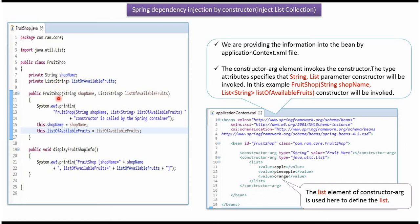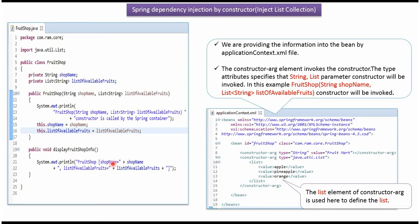And it has FruitShop constructor which accepts shop name and list of available fruits. And it has displayFruitShopInfo method which displays the fruit shop name and list of available fruits.